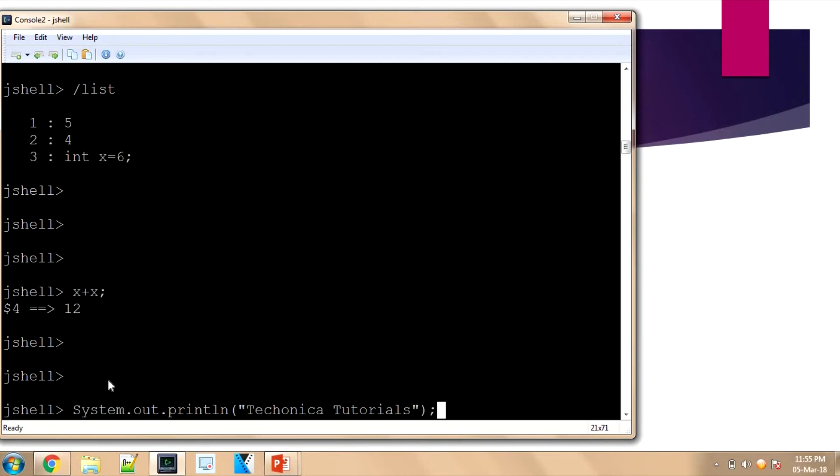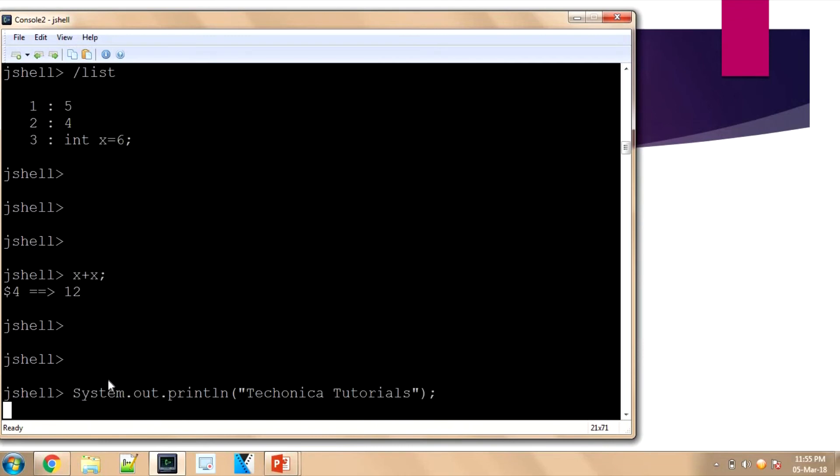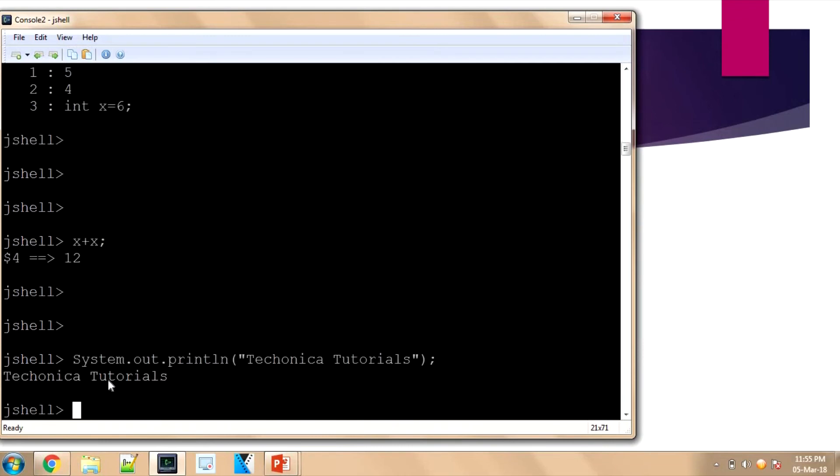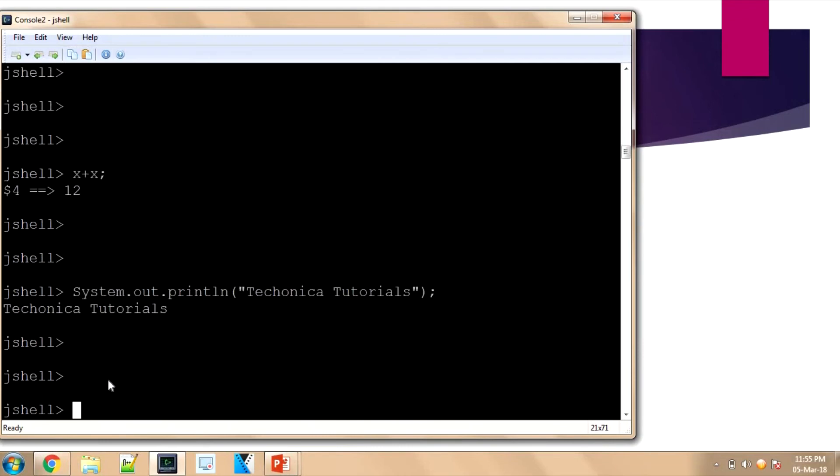We got the first program to print something like 'Teconica Tutorials'. It will just take System.out.println and it gets printed as it is.